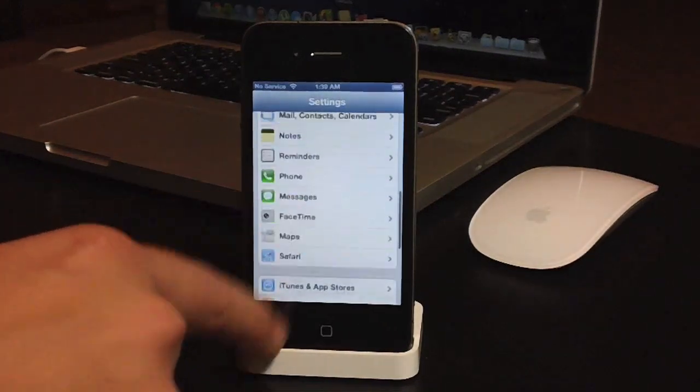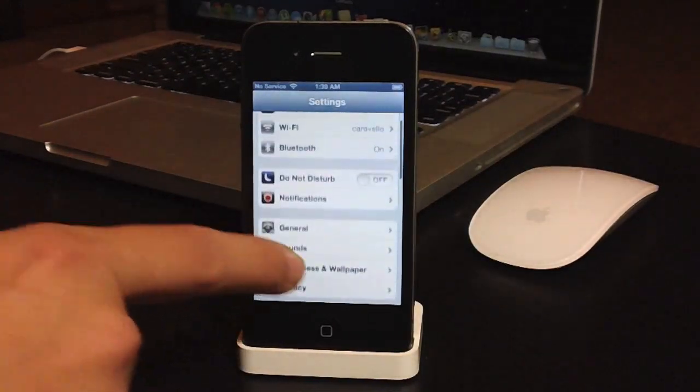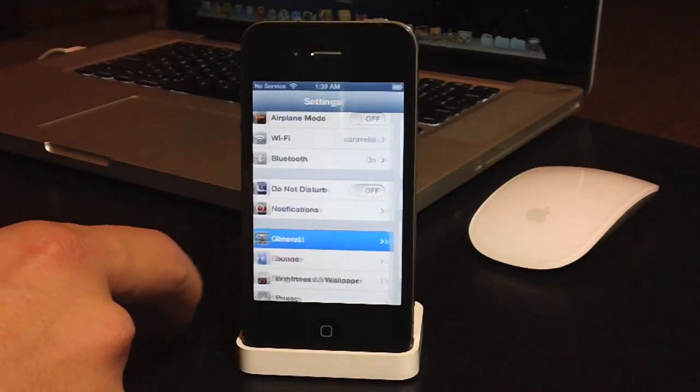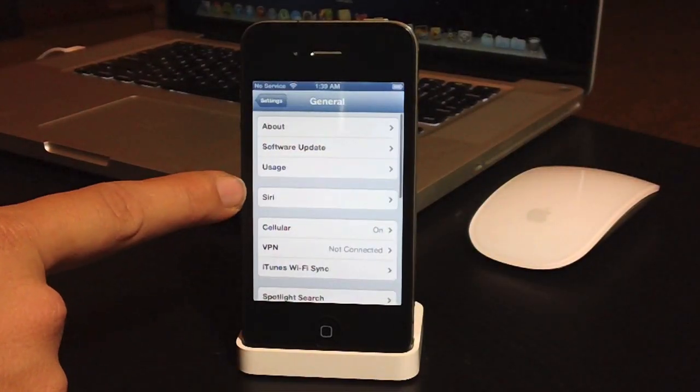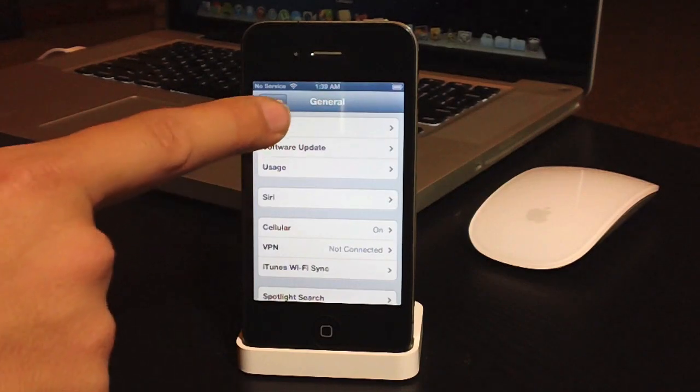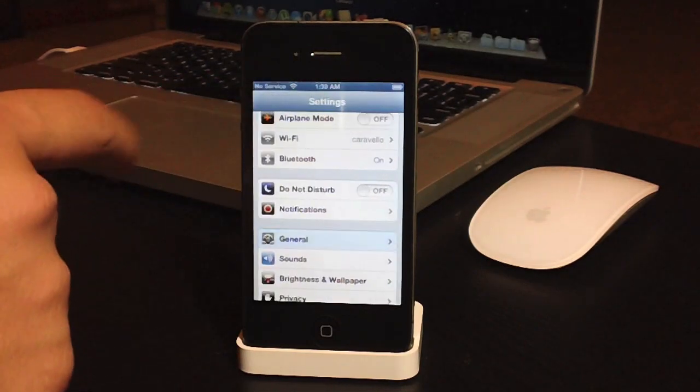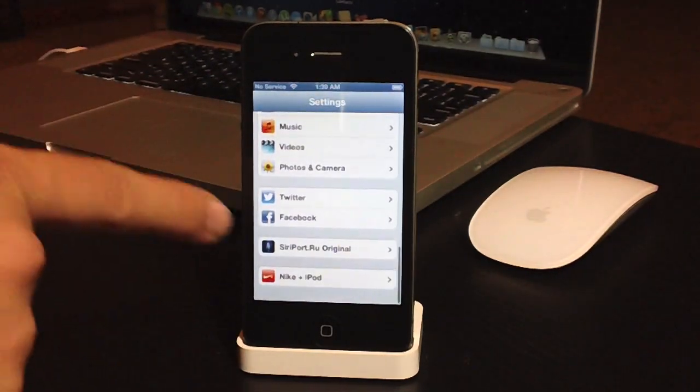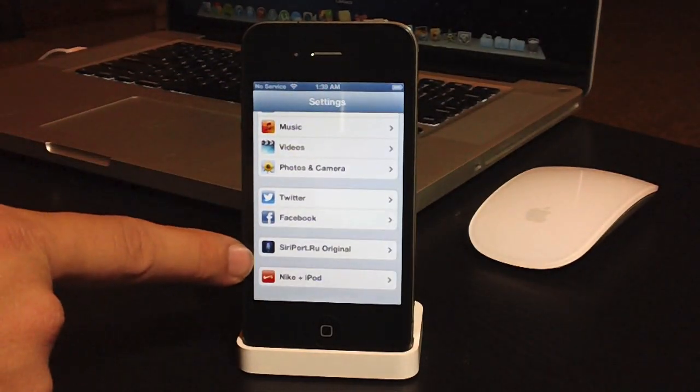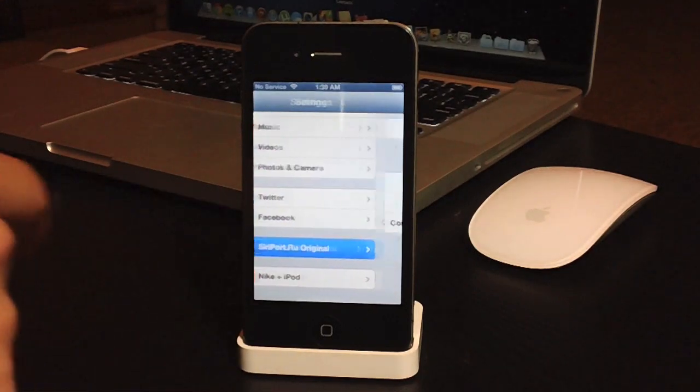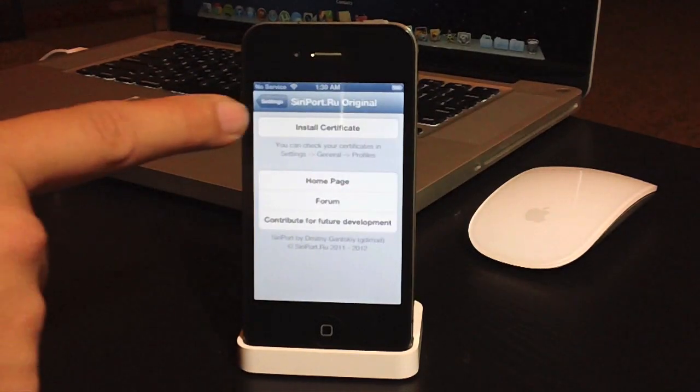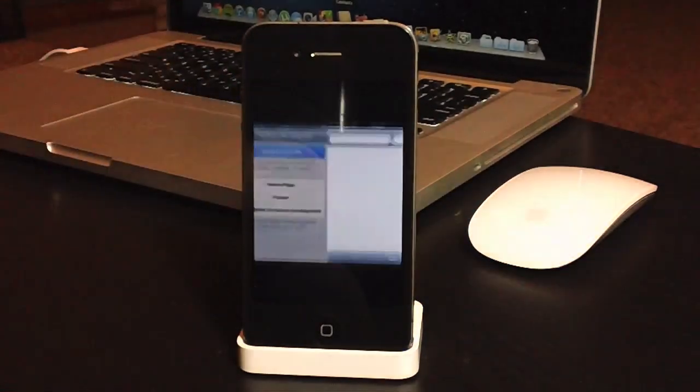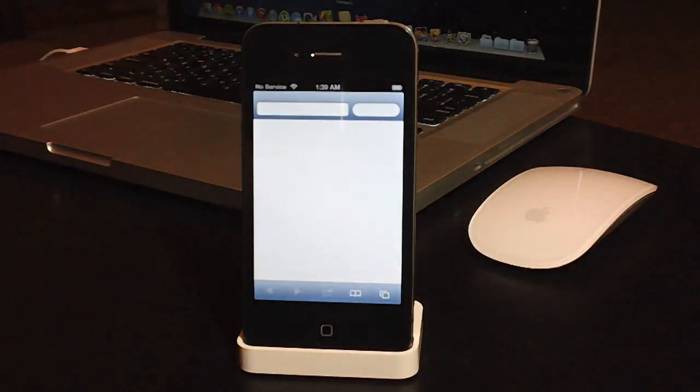Now you will notice in General there is a Siri tab. Do not go into that yet. Go ahead and scroll all the way to the bottom until you see Siri Port.ru Original. Go ahead and click on that, and then you can do Install Certificate at the top, just like so.